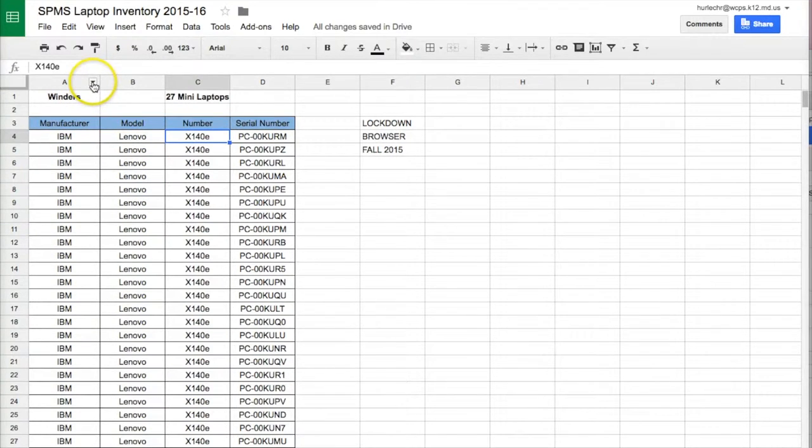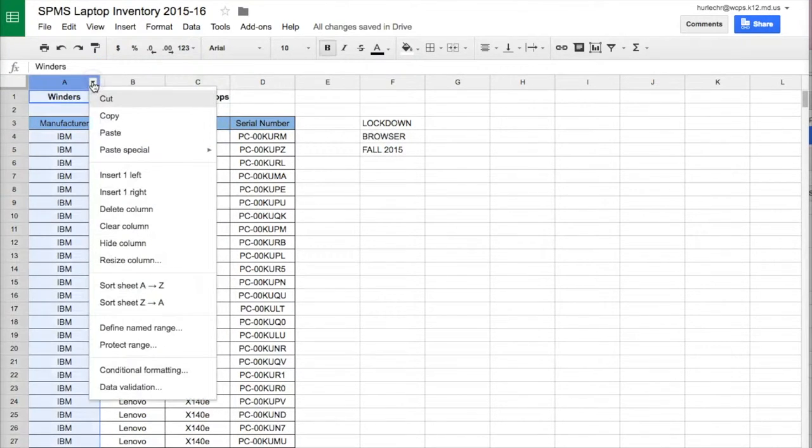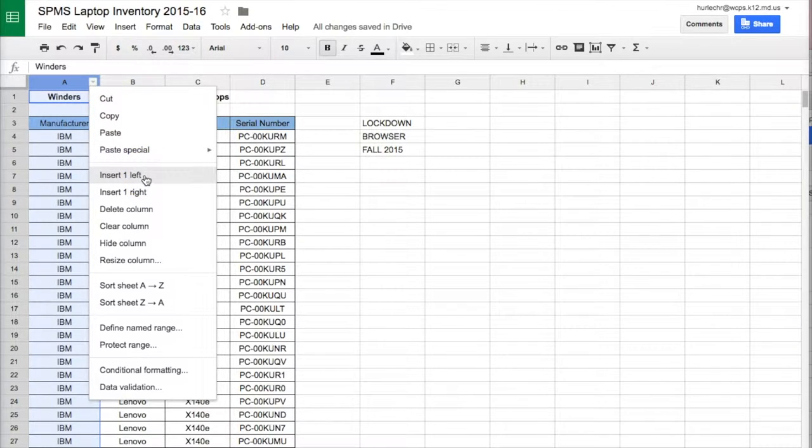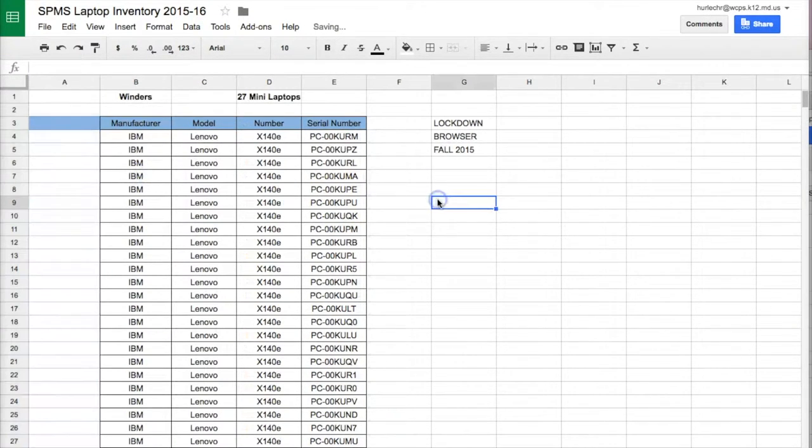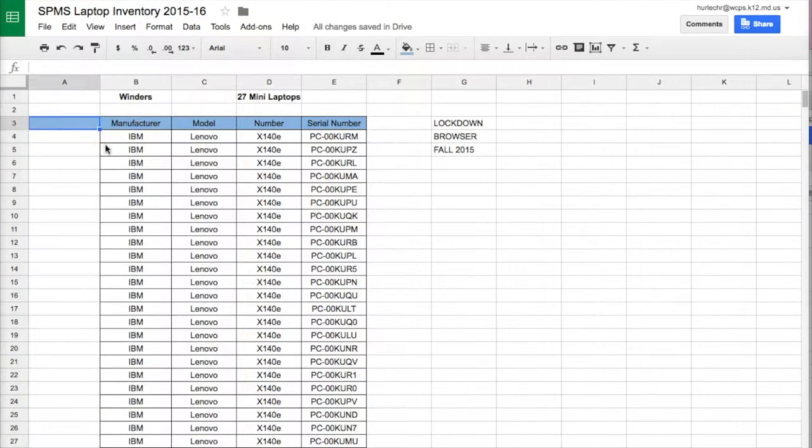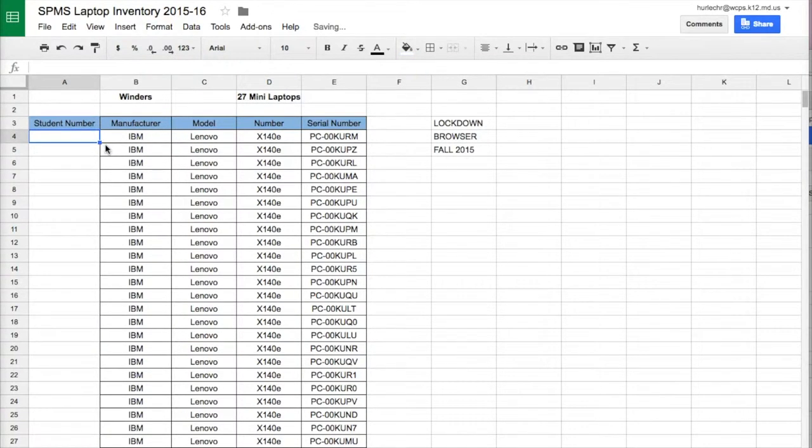By clicking this down arrow, I can insert one column to the left and now I have a new column where I can add student number and I can give the students numbers.